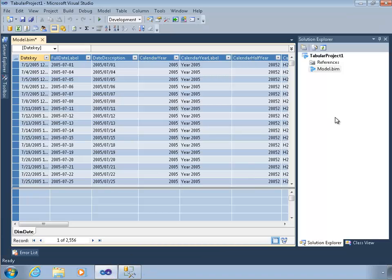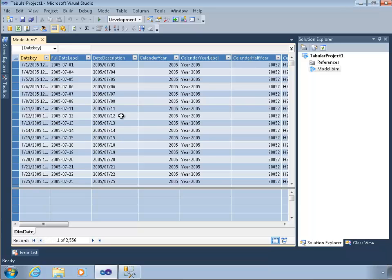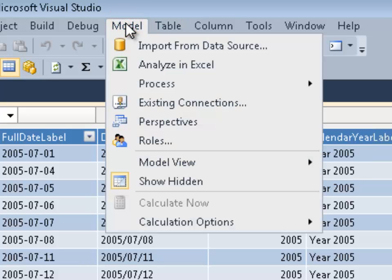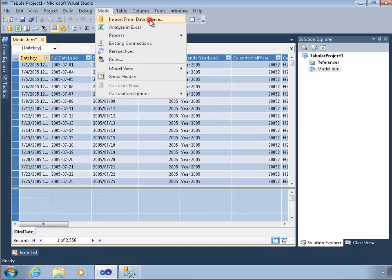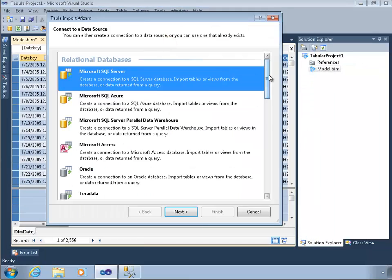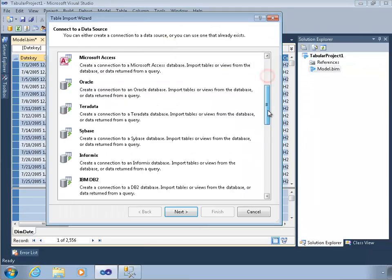We can do this either in PowerPivot for Excel or in SQL Data Tools. We'll use SQL Data Tools this time. We have our very simple model with one date table or date dimension. To import this, I'll go into the model menu and click on import from source, and I'll skip past the relational sources.